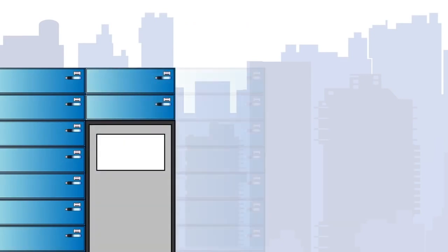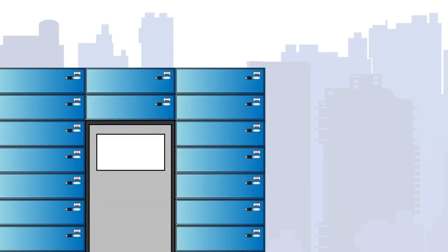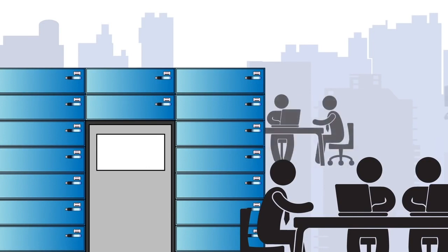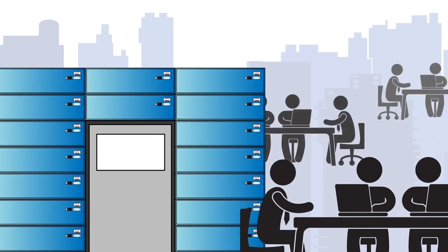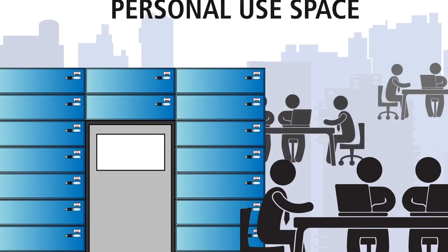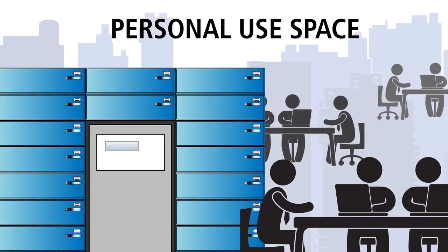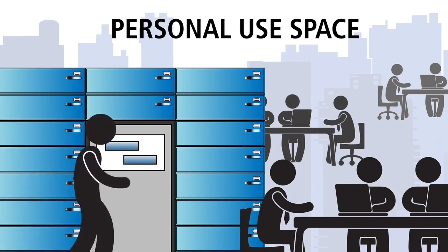All the smarts that make up the RICOH intelligent locker make it perfect for corporate flex space and your mobile workforce. Now your people have a place to store personal items. Lockers can be reserved, assigned and reassigned dynamically and access cards help keep content secure.